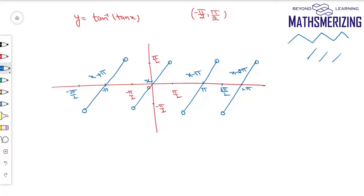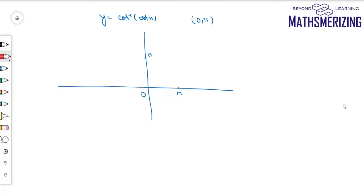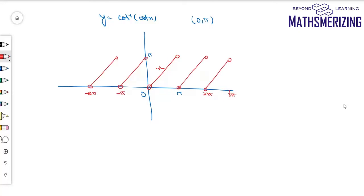In the same way I can draw the graph of cot⁻¹(cot x). The principal value range of cot inverse is from 0 to π. I mark this interval, draw the y = x line, then draw parallel lines, and write the definitions. For cosec⁻¹(cosec x) and sec⁻¹(sec x), I will use the graphs of sin⁻¹(sin x) and cos⁻¹(cos x) respectively, keeping in mind the small differences in their principal value ranges.